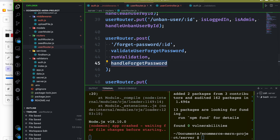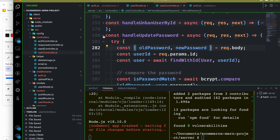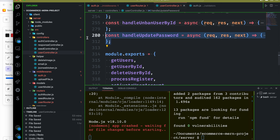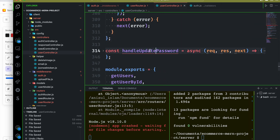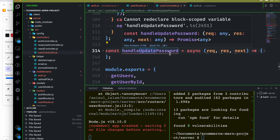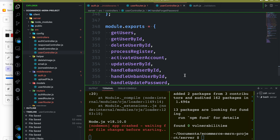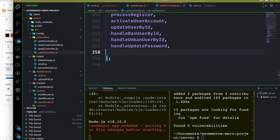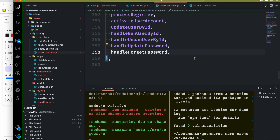Our work on the router is done. Let's go to the controller. We will open the user controller, copy-paste the existing structure, change the name to handleForgetPassword, and export it.